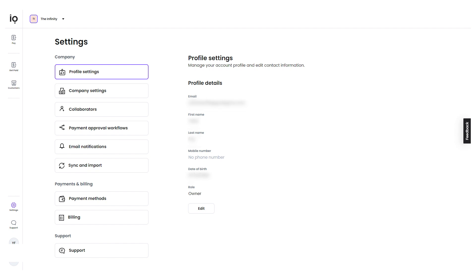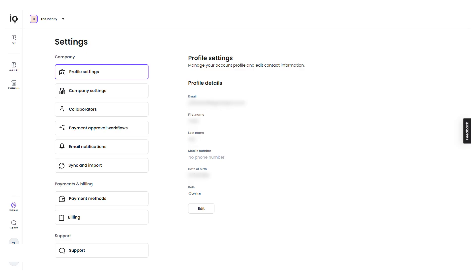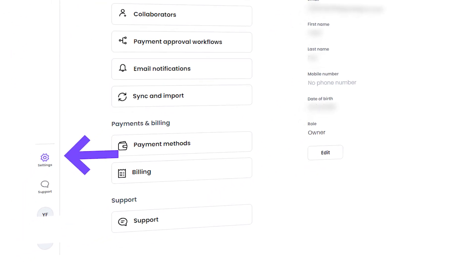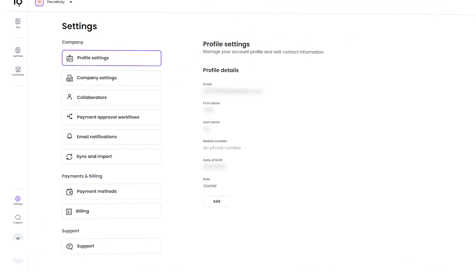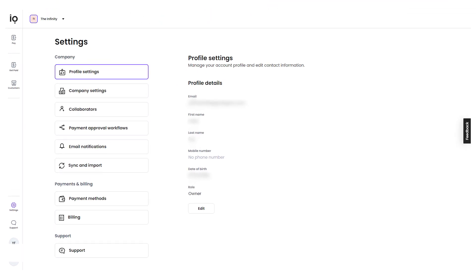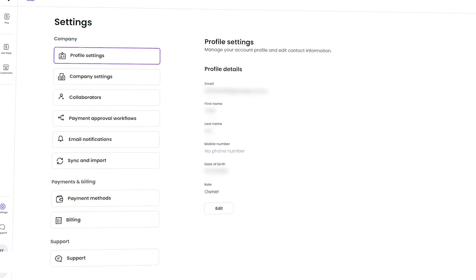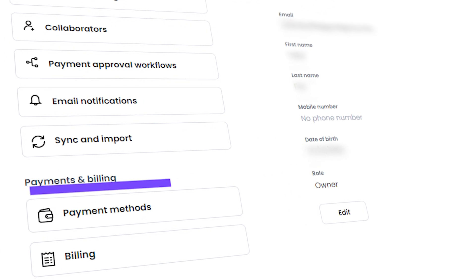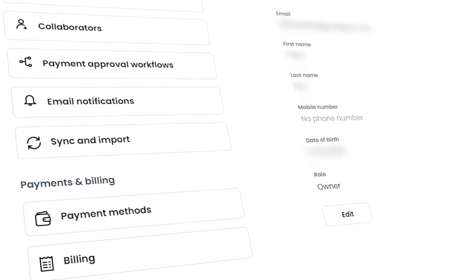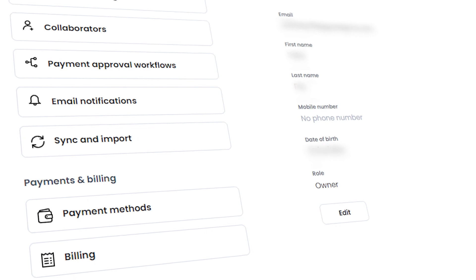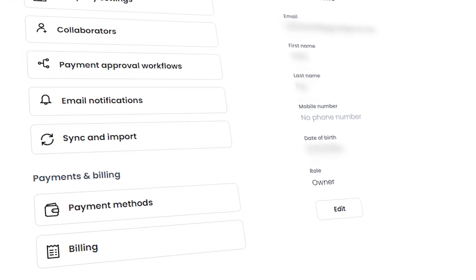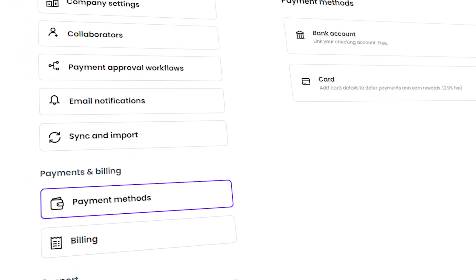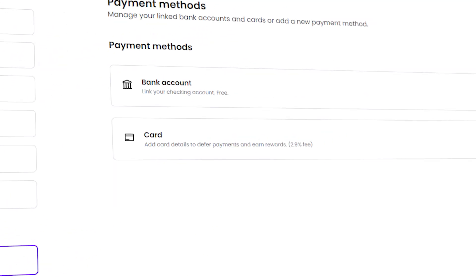Now that you have an idea of the main features of Melio, let me show you how you can add your bank account in Melio Payments. Adding a bank account in Melio is an easy process. To get started, click on the Settings option at the bottom of the left menu. This will take you to the Settings page where you can manage various settings, including company information, payments and billing, and access the Support Center. Since we want to add a bank account, we'll focus on the Payments and Billing section. To add your bank account, click on the Payment Method option within this section.